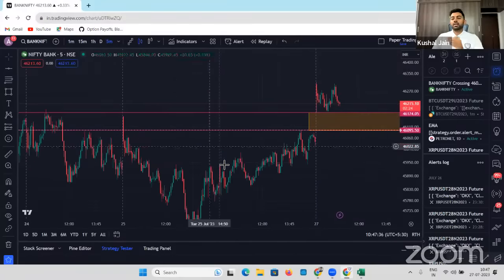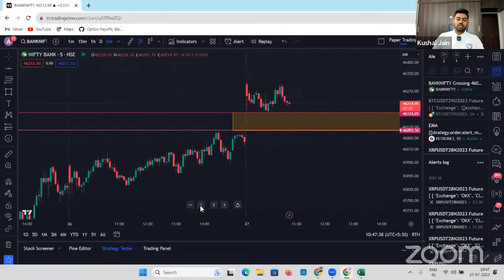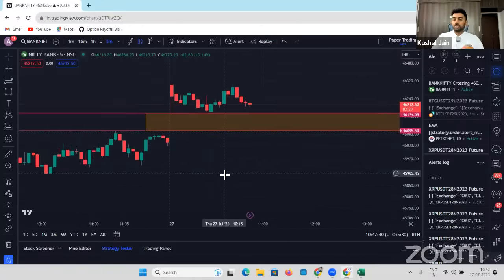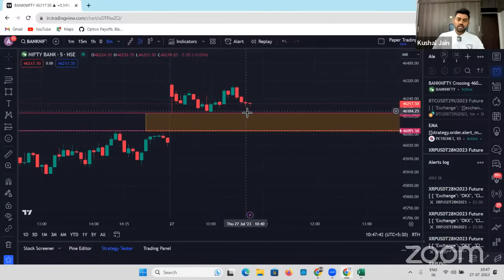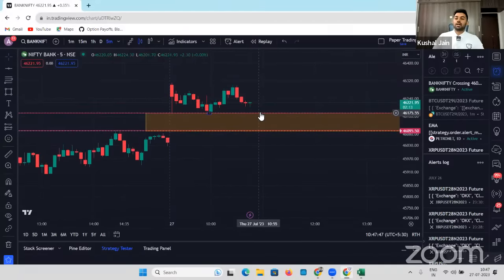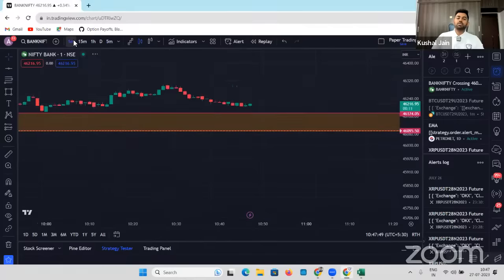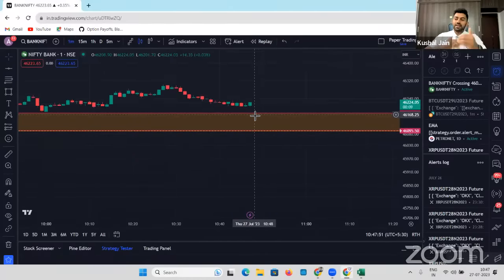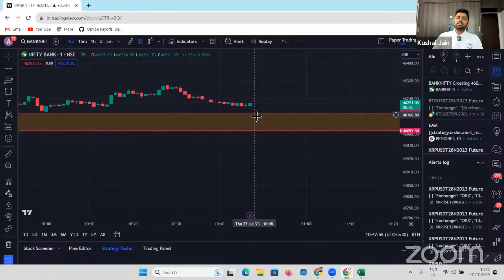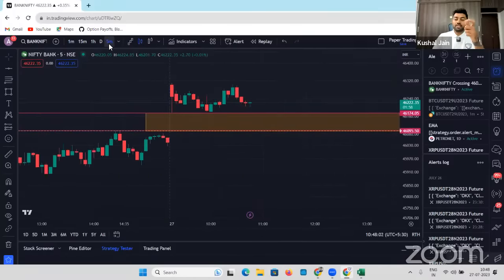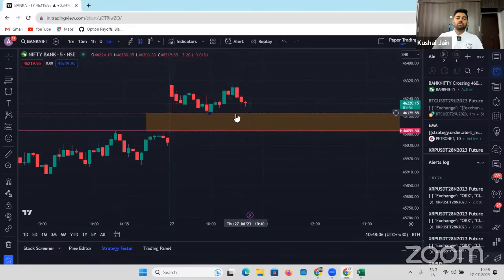On the one-minute timeframe, you can see the market is not able to break this particular channel. If it breaks by any chance, you would want to take a trade. But when setting an alert, I'll have to go back to my initial chart timeframe where I'm doing all the study. In this particular example, I would want a five-minute candle to close below this particular line — not a one-minute candle. A one-minute candle closing below the line is less powerful than a five-minute candle closing below that line.